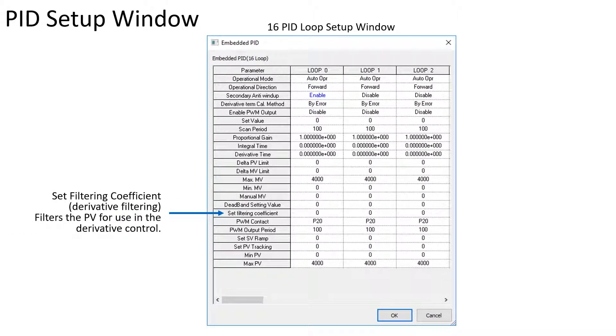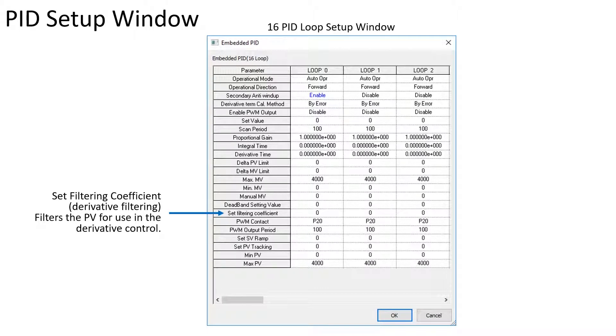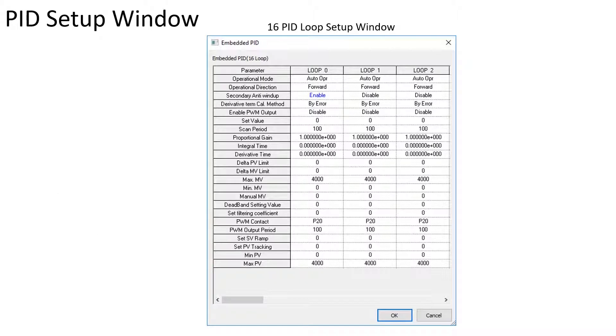The set filtering coefficient, also known as the derivative filter, is used when the PV is rapidly oscillating or noisy.